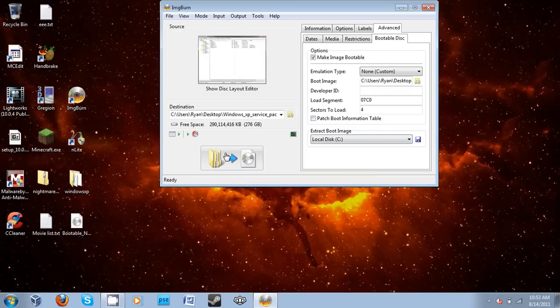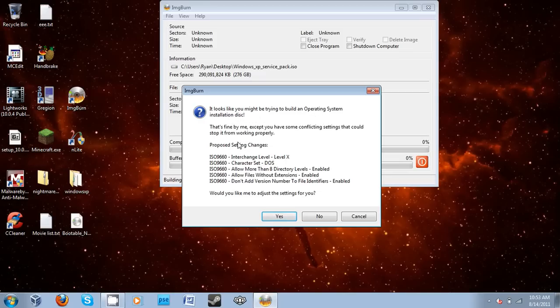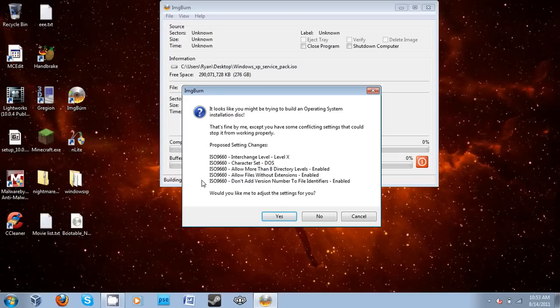Now before we build this, it asks some questions. See, it says it looks like you might be trying to build an operating system installation disk. It's fine by me, except you have some conflicting settings. Now it'll list the settings which it proposes to change. Now I have found that most of the settings it's just suggested works perfectly fine.